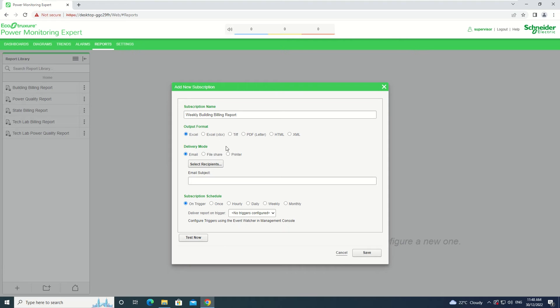Under Delivery Mode, you need to select one of the three delivery options: Email, File Share or Printer. For this example, we will be doing Email.